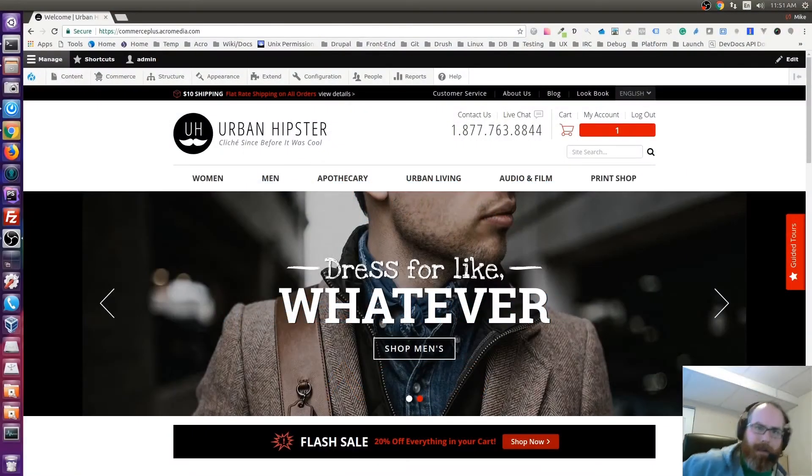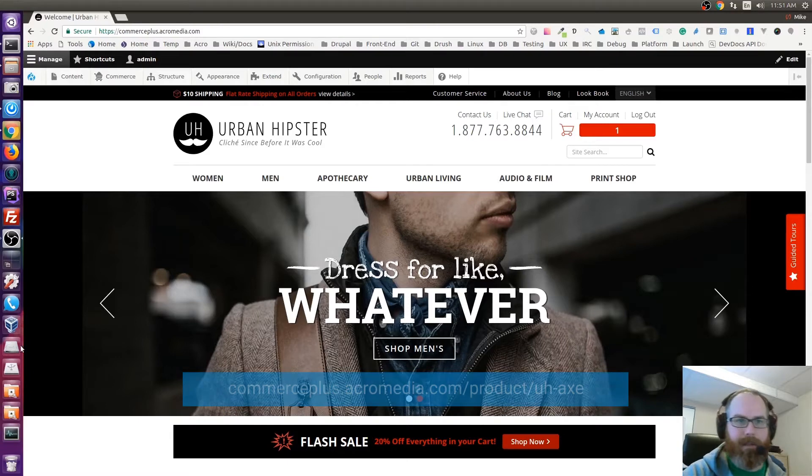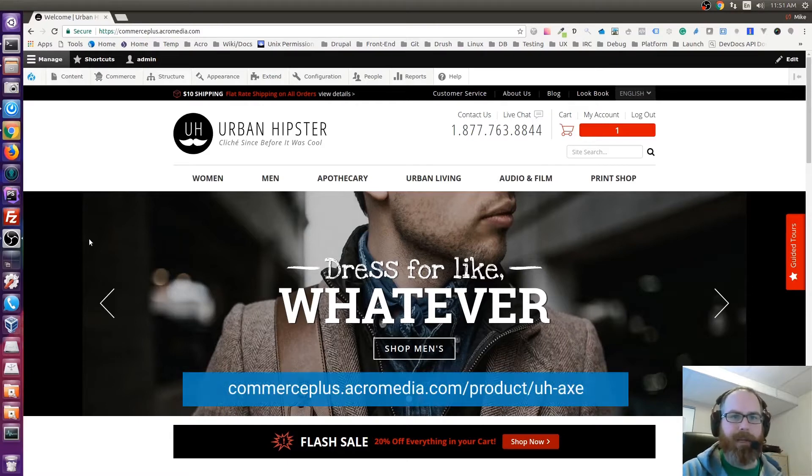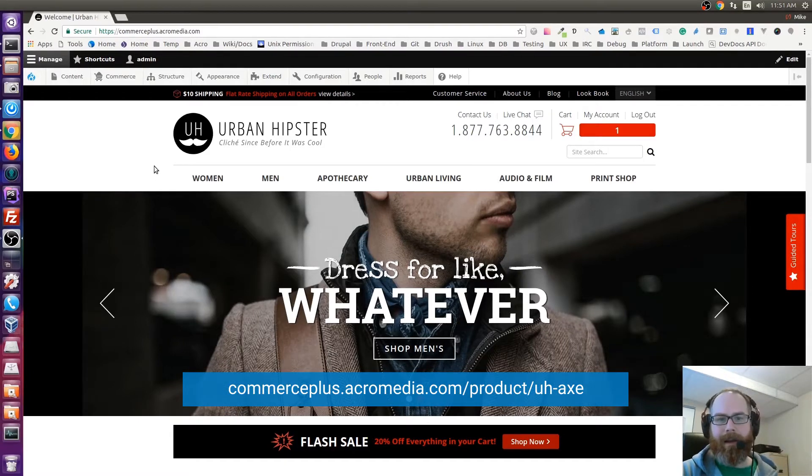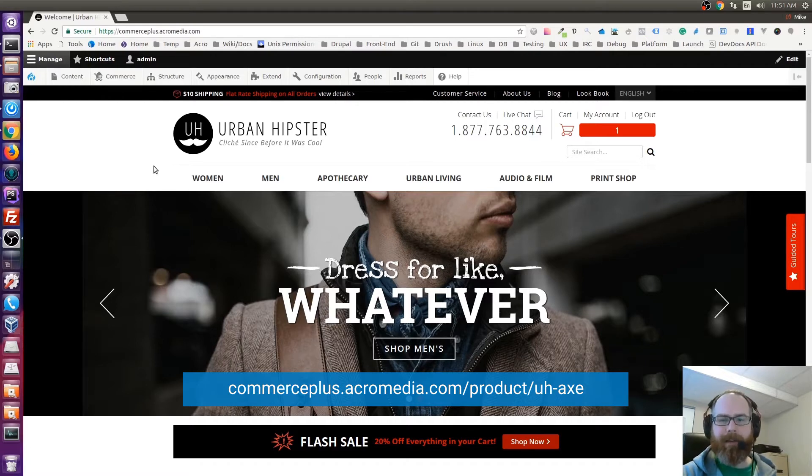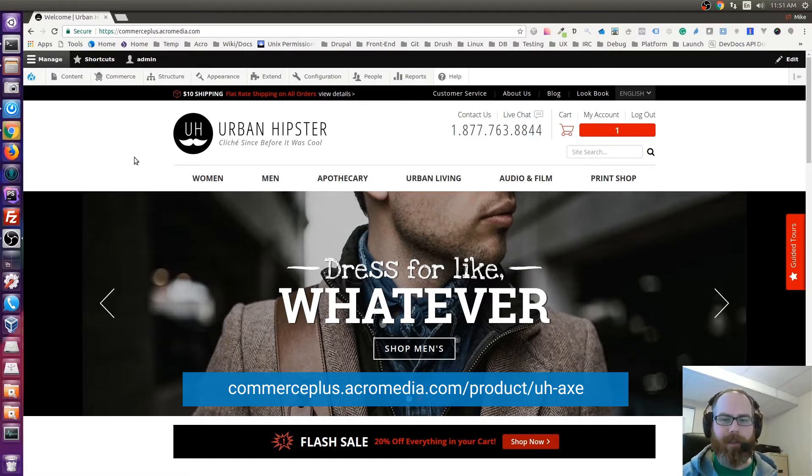Okay, so I'm just going to go over some of the updates to the Urban Hipster Commerce demo site. It's a big content overhaul.